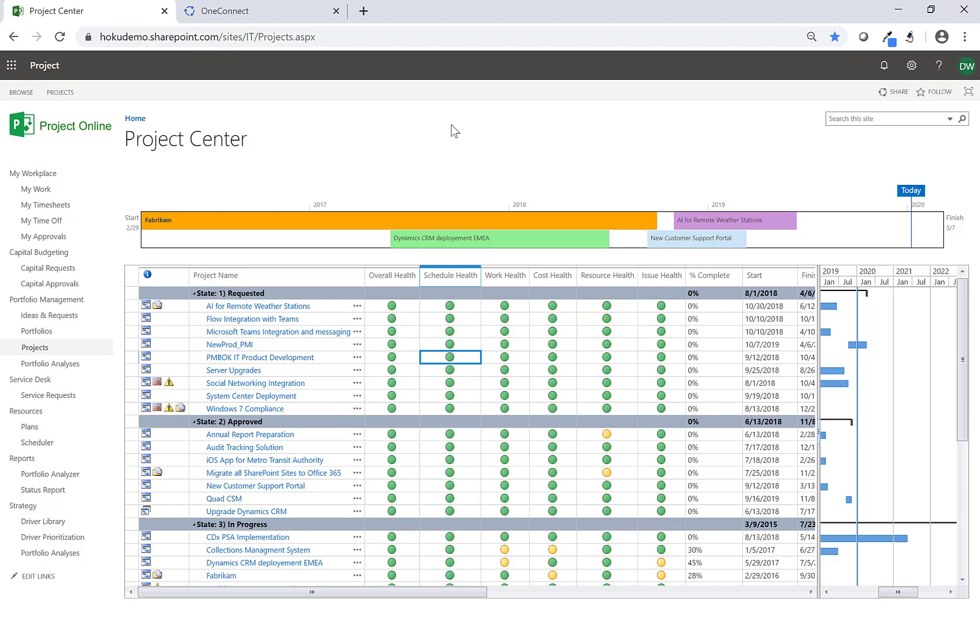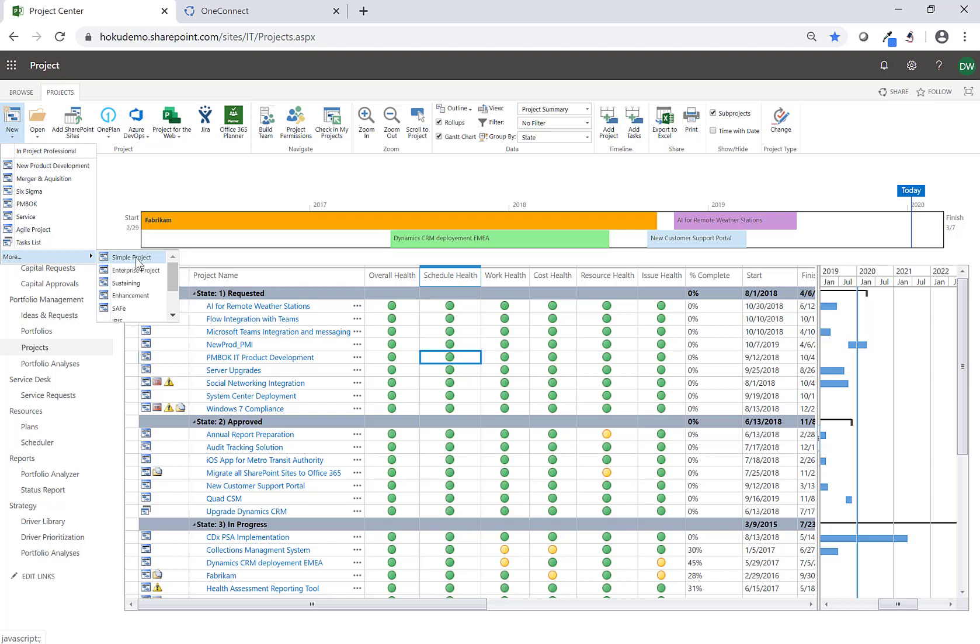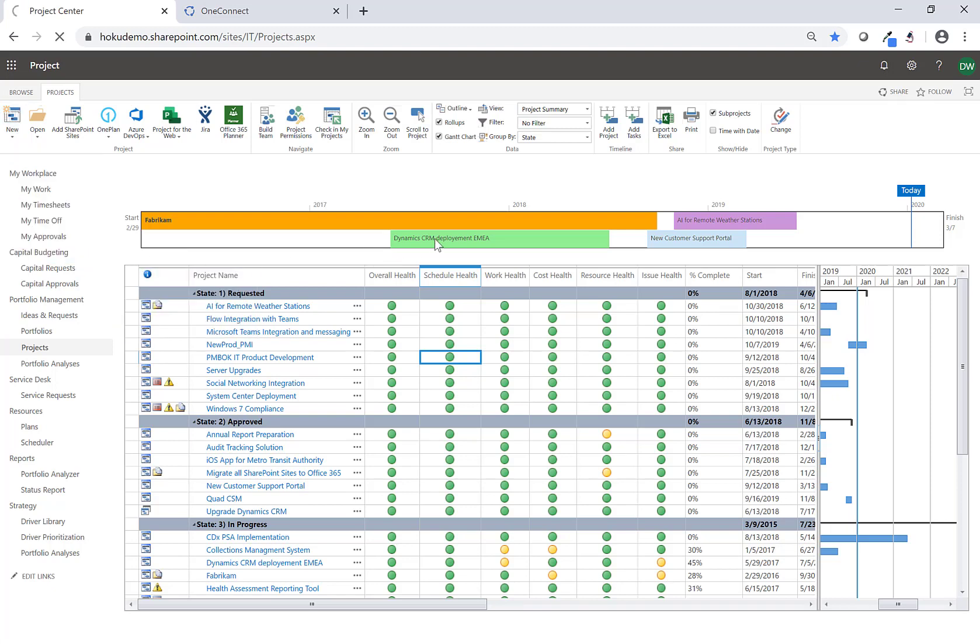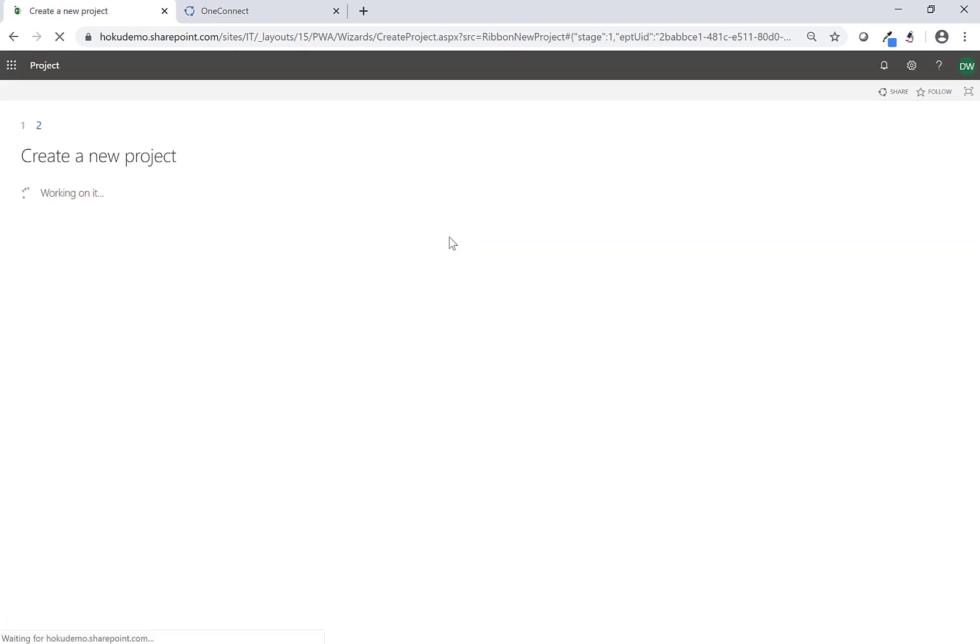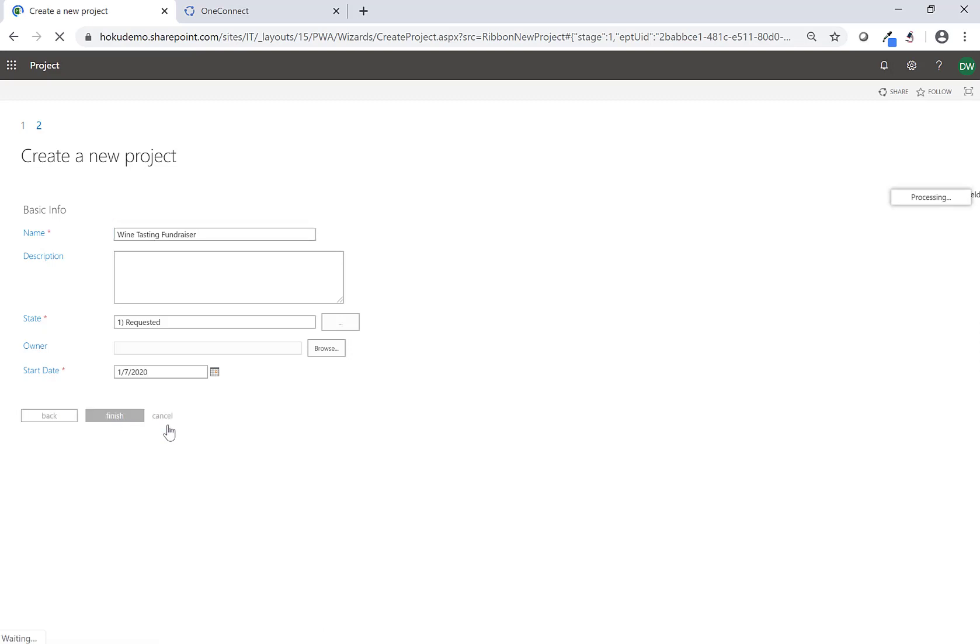In this quick video I'm going to show you how you can use the new Project for the Web with Project Online using OneConnect. I'm logged in here in Project Online and the first thing I'm going to do is create a new project using my simple EPT. I'm going to call this one Wine Tasting Fundraiser - it's a fundraiser event for the support team. I'm going to click on Finish.